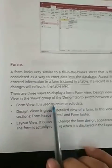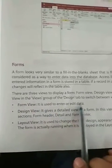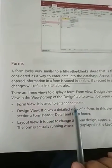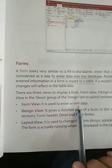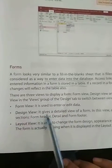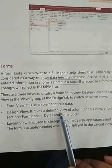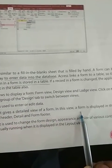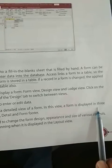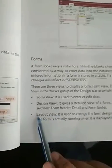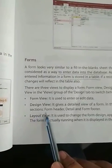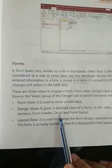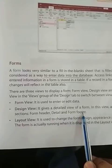Design view gives a detailed view of the form. In this view, the form is displayed in three sections: form header, detail, and form footer.